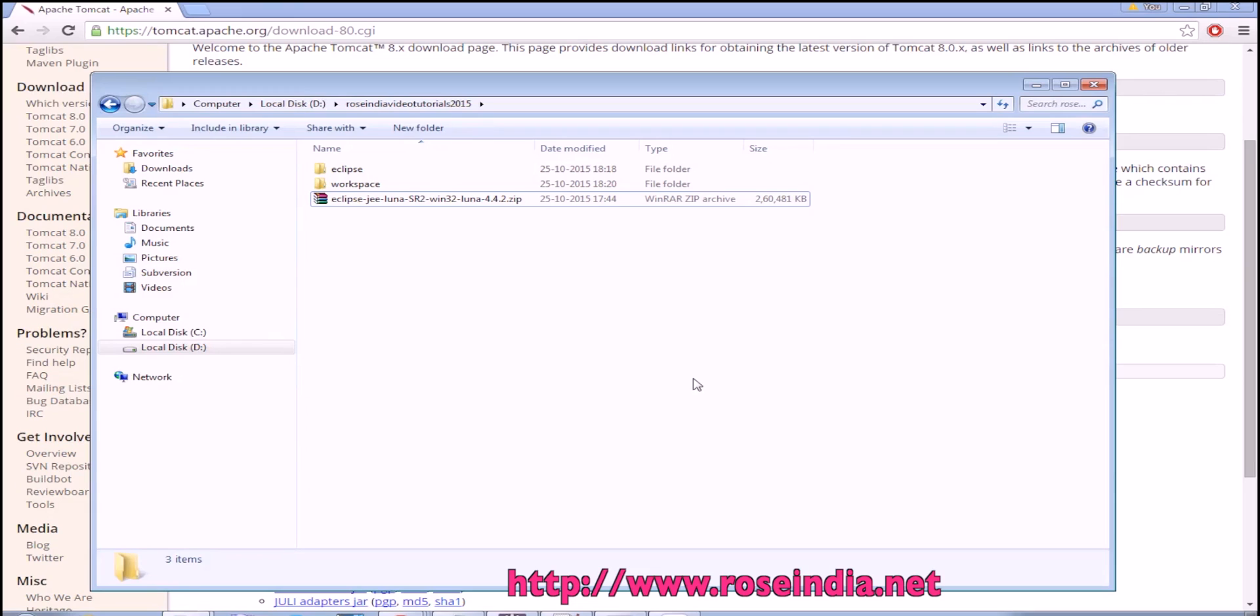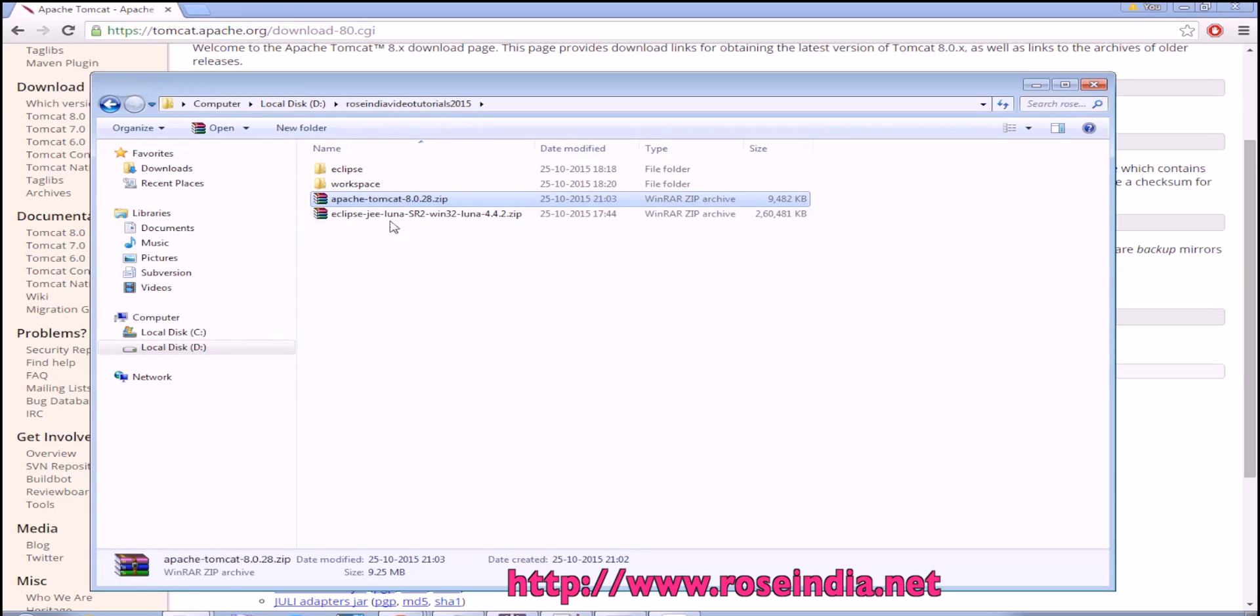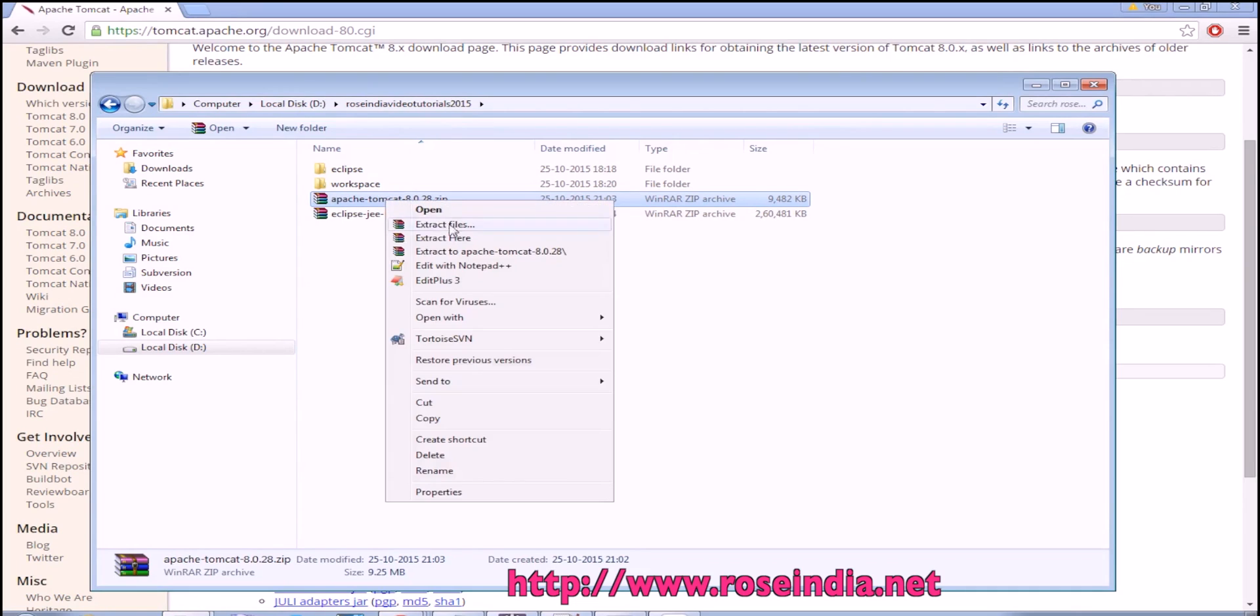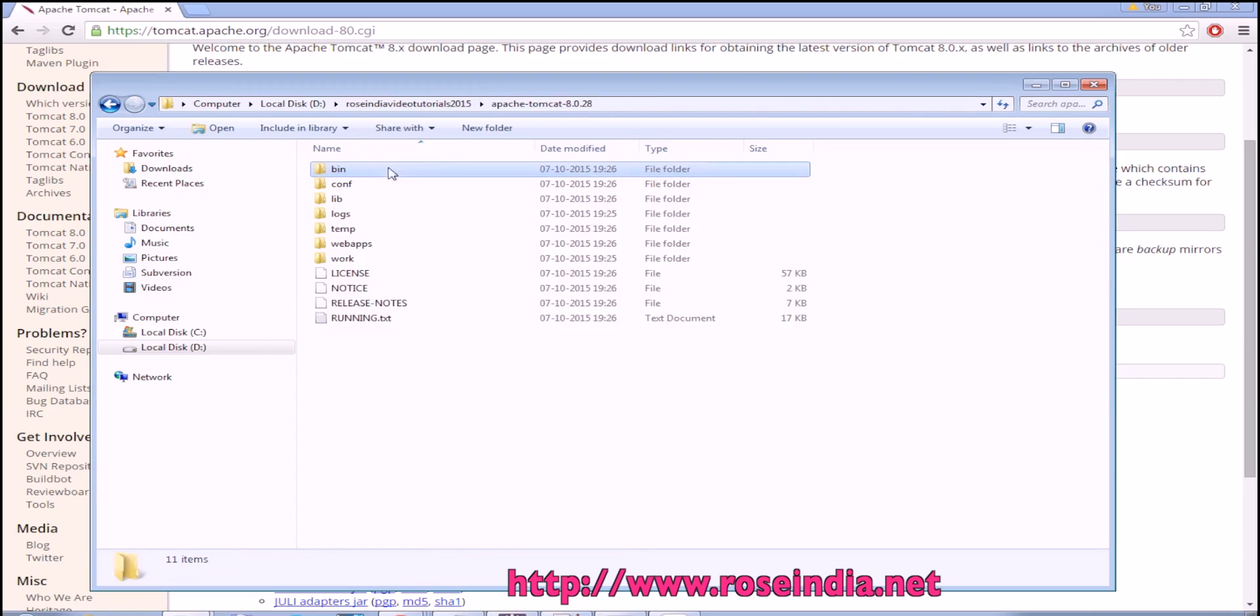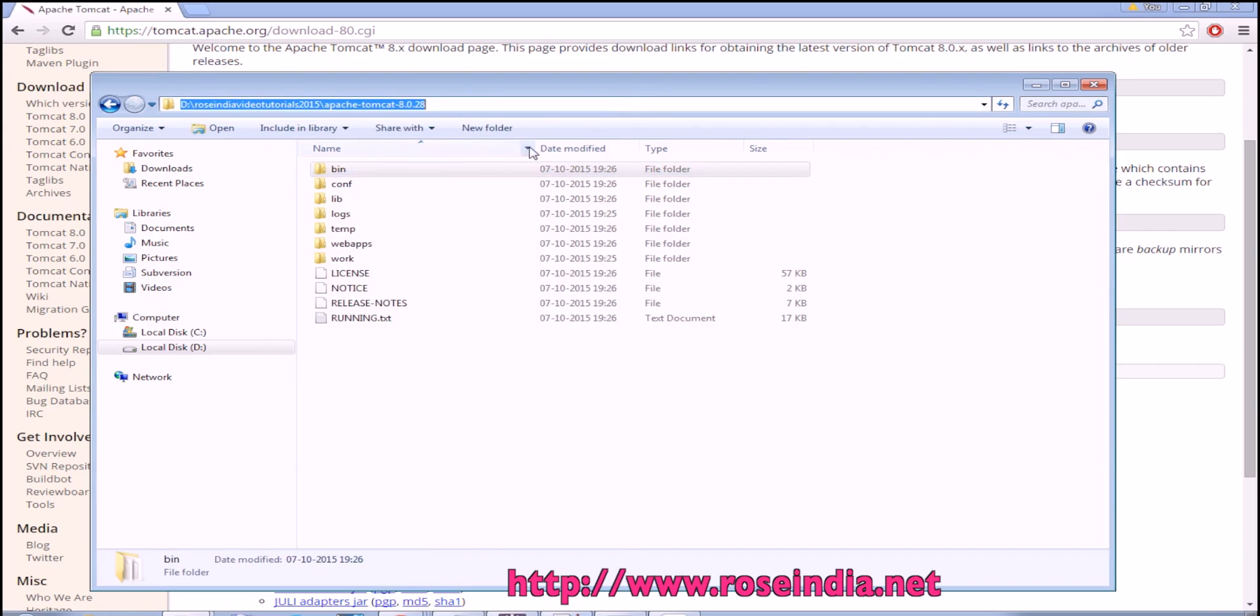Download is completed and I am moving the download file here. So it is here now, Apache Tomcat 8.0.28. Extract here. Now the Tomcat is here. I will copy the path of the Tomcat.